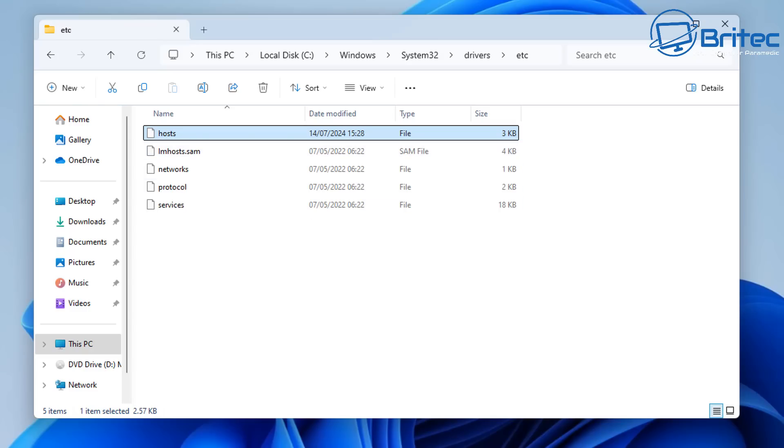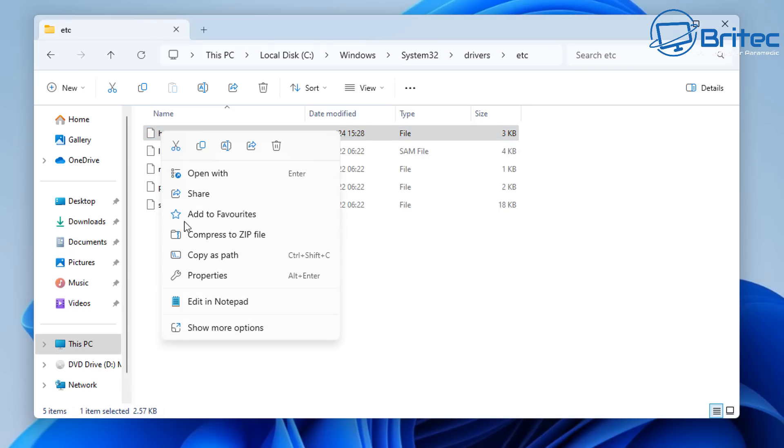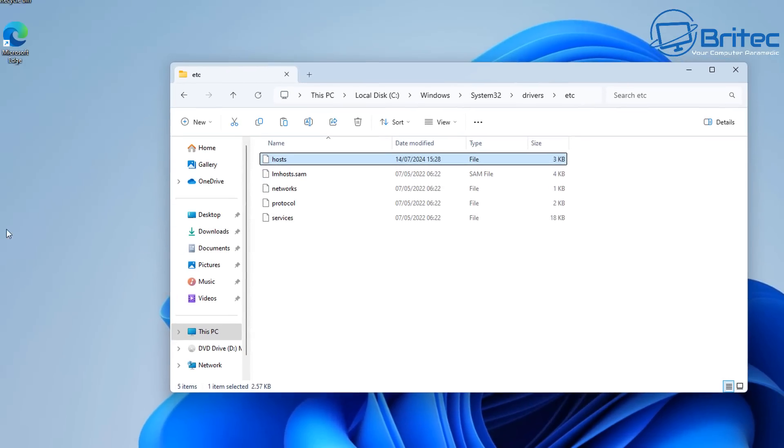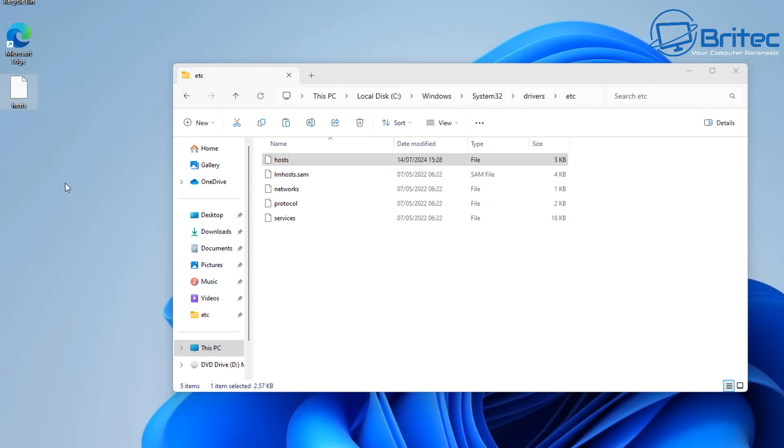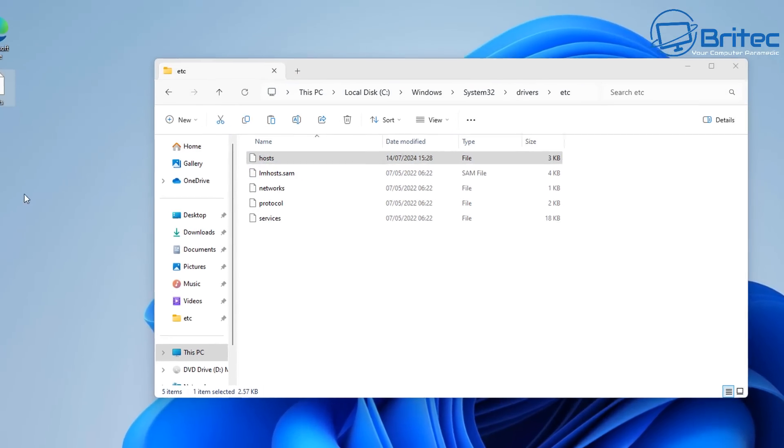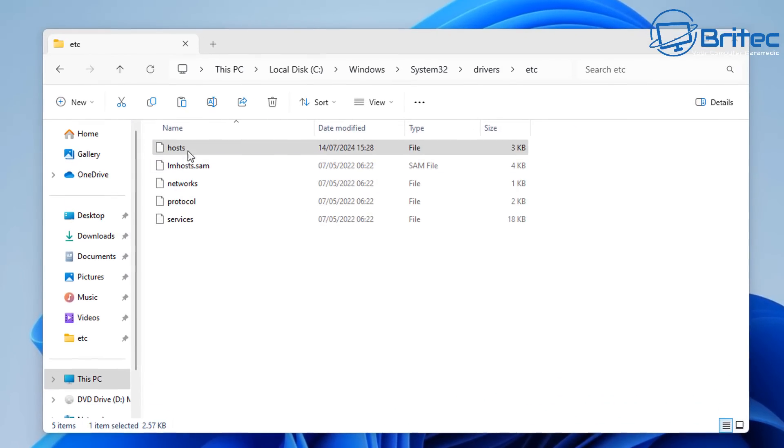So here is our hosts file and all you need to do here is make a copy of this and then send it to your desktop. Now I have made a video on this topic before but I wanted to make an update video because there is actually a list now that is being constantly updated.